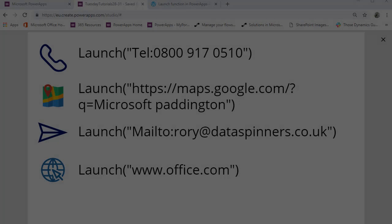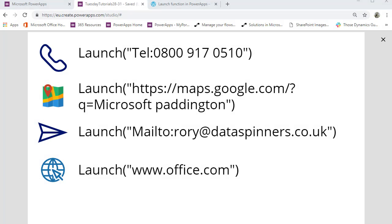So anyway, that is all I wanted to show you. Just move back to the app itself and you can see that the syntax is very simple. Obviously you could use variables to push data in there, so dig into launch. I hope you find this useful.